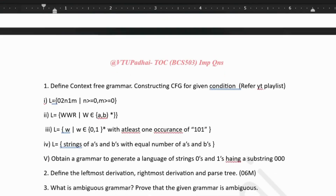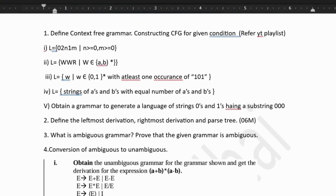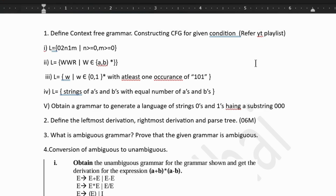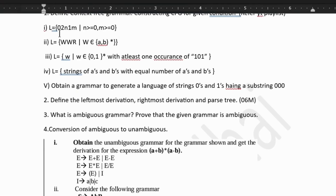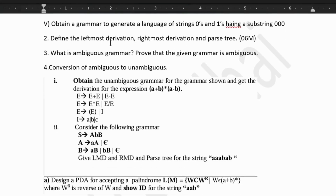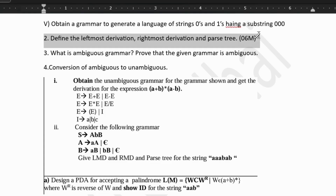Next, let's look into the third module. Third module has limited topics. First we have CFG, context-free grammar, and constructing a CFG for a given condition. Do check out the YouTube playlist — I have tried uploading videos for all these questions. Then, obtaining a grammar to generate a language, again CFG construction. Then define leftmost derivation, rightmost derivation and parse tree. I have explained all three topics with examples in a video — don't miss that out.